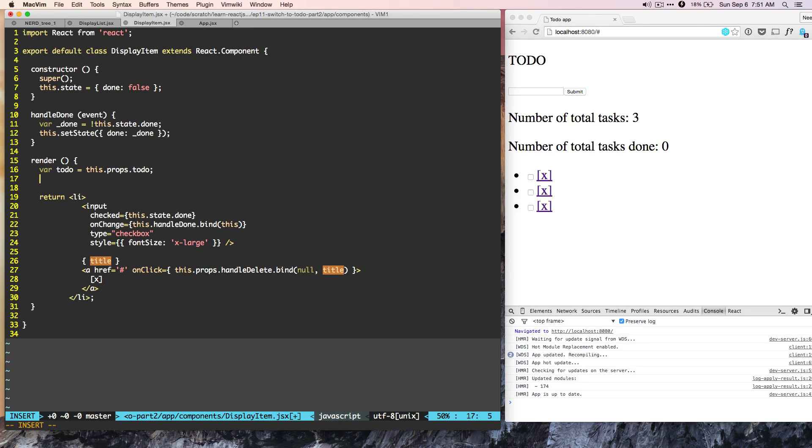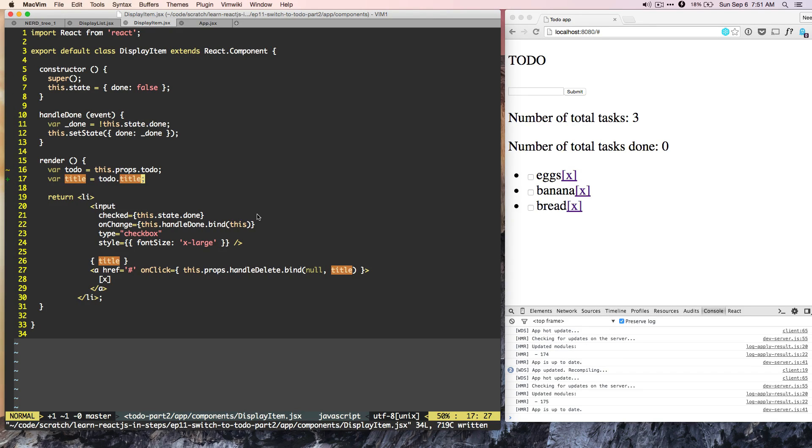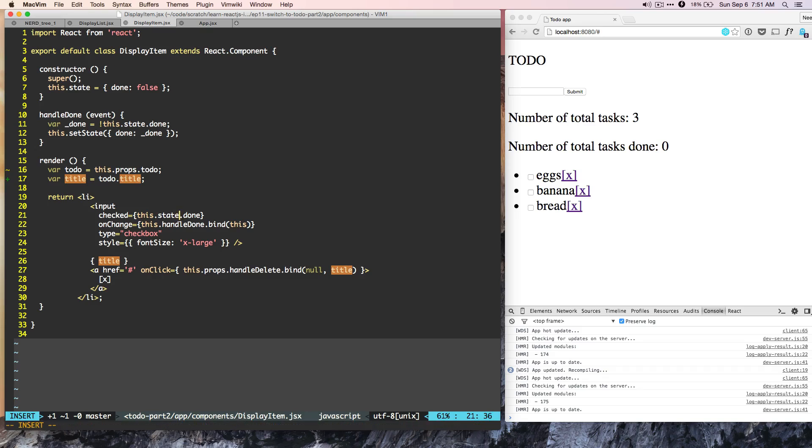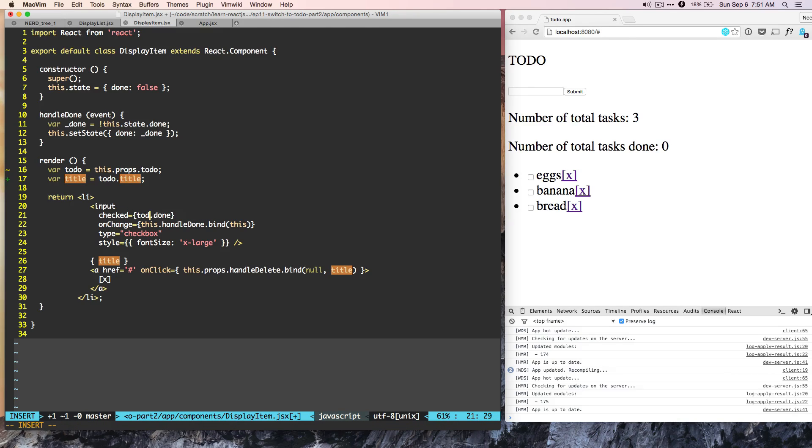And we can do where title is equal to todo.title. So right now, the state checked depends on this.state.done. So instead of that, it should depend on todo.done, whether todo is done or not.